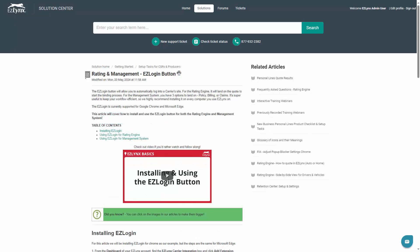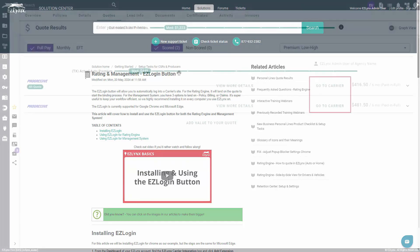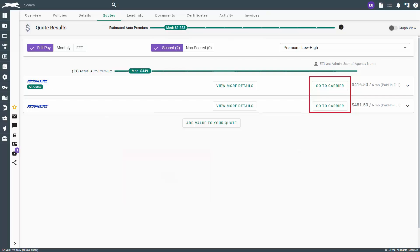To learn more information about the EasyLogin button, read the Rating and Management EasyLogin button article. Also related to the EasyLogin button is the Go to Carrier button. If you receive policy downloads within EasyLinks, you may see this button.